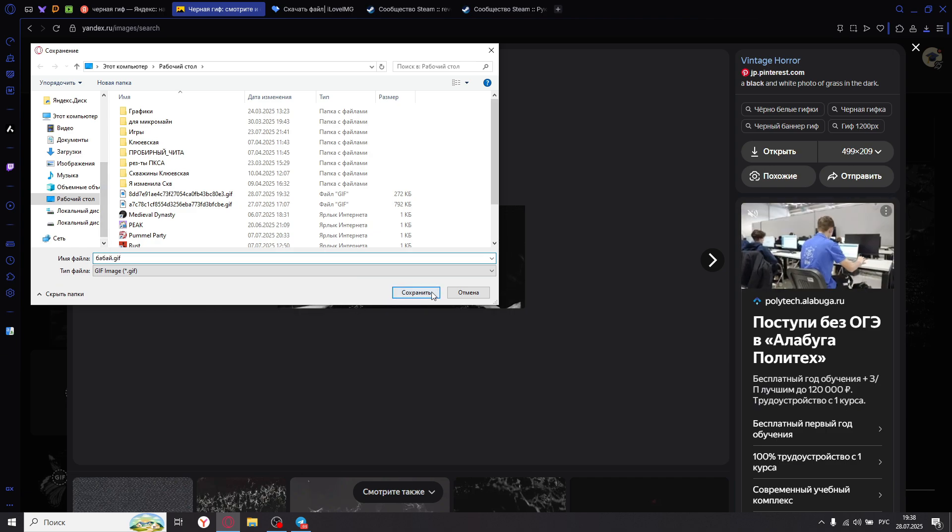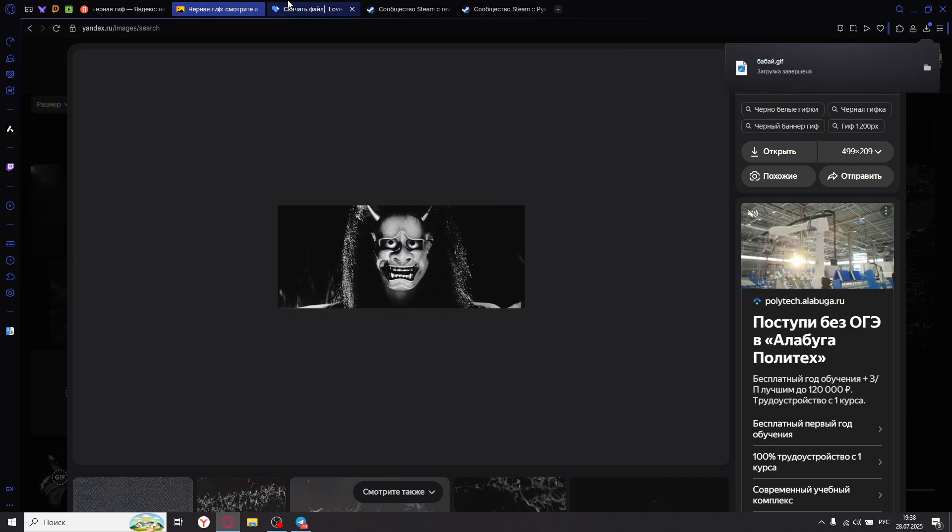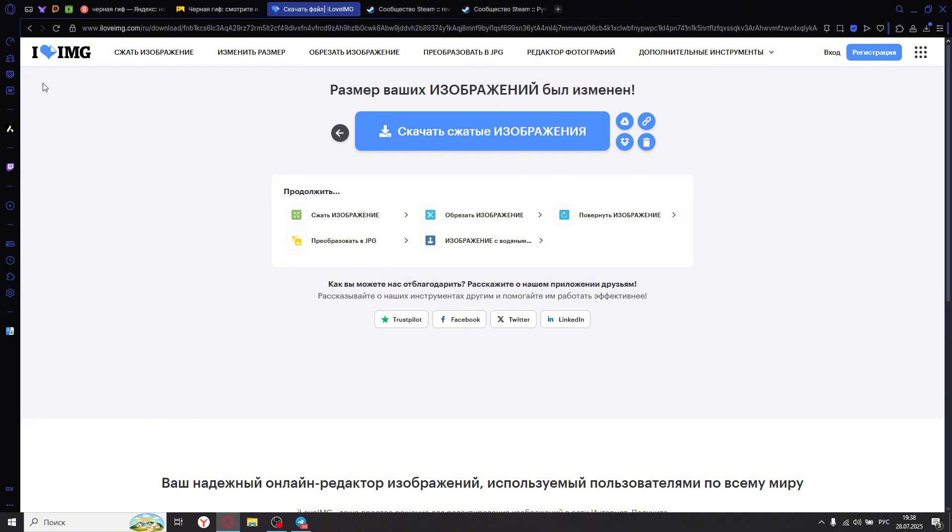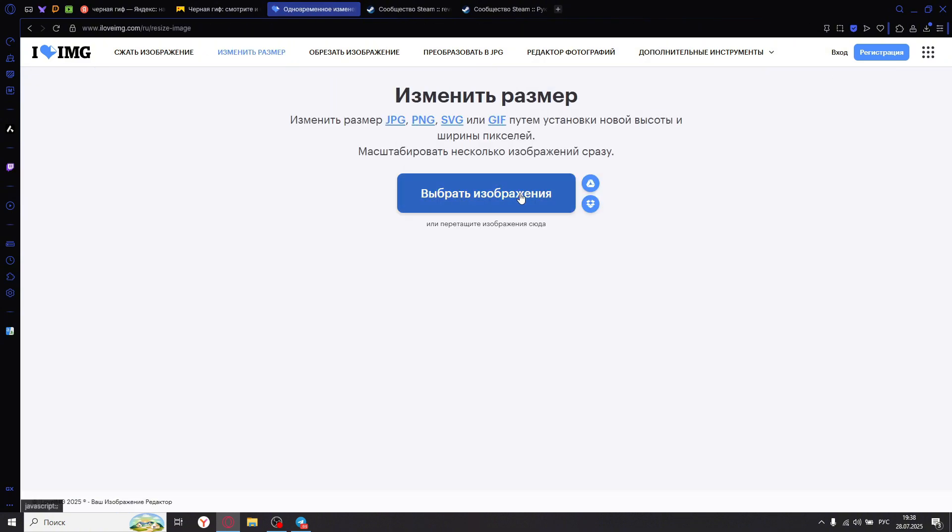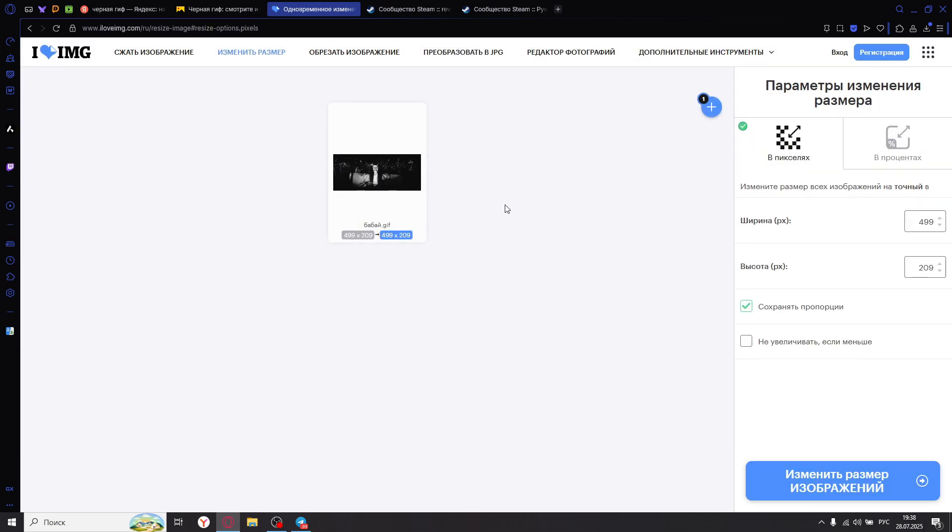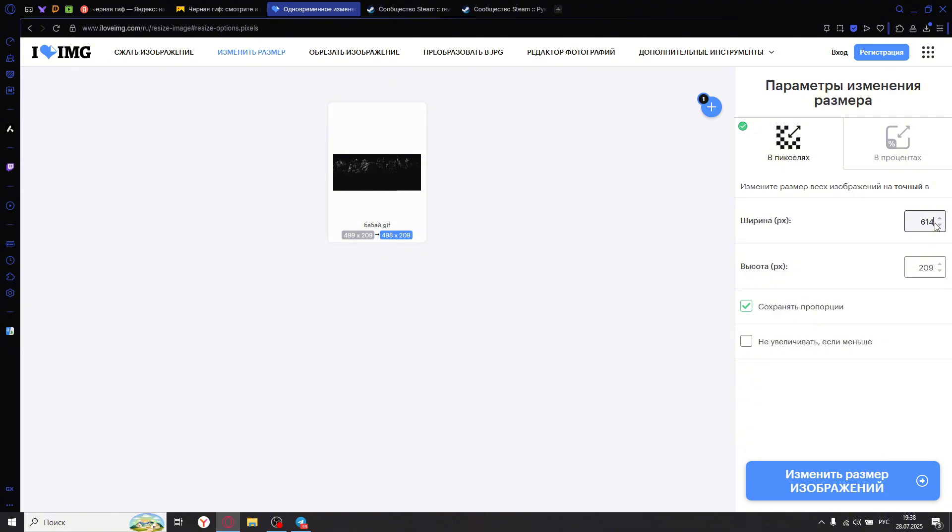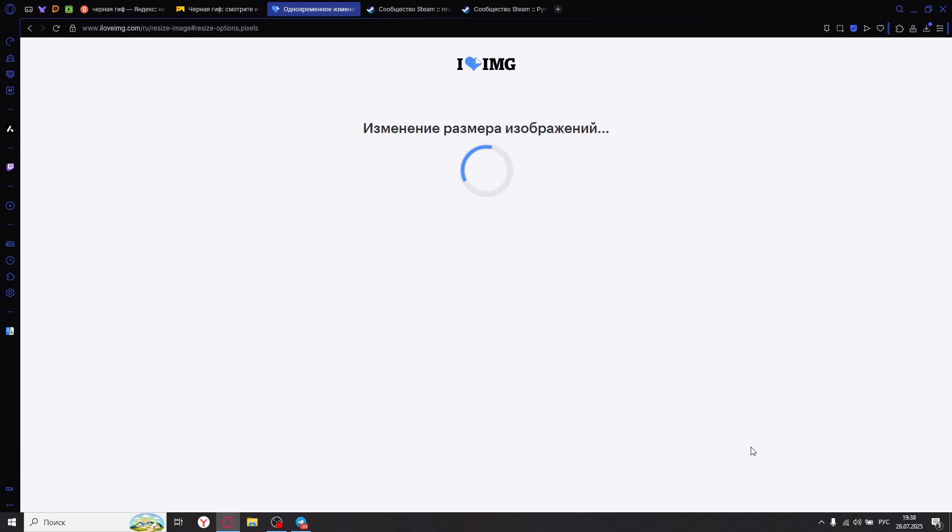All right, then go to the site I Love IMG. Resize. Choose image. Babae. Change to 614 pixels width. So, leave it, for example, maintain aspect ratio. Resize. Now let's see what it will give us. Save.